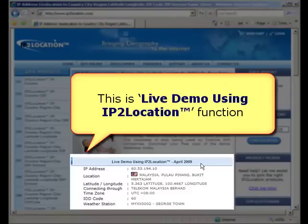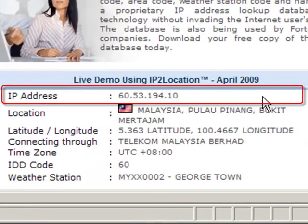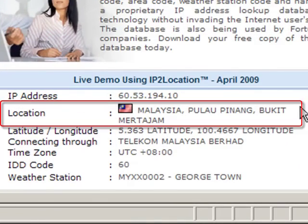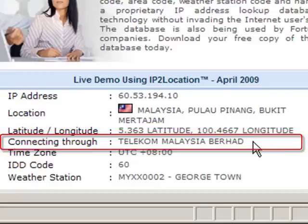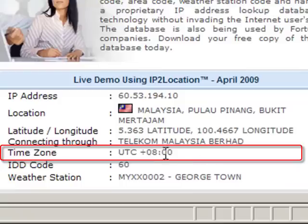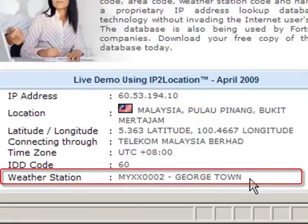This is a live demo using the IP2Location function that allows you to get your IP address, location, latitude, longitude, the internet service provider you are connecting through, time zone, international direct dialing code, and weather station.